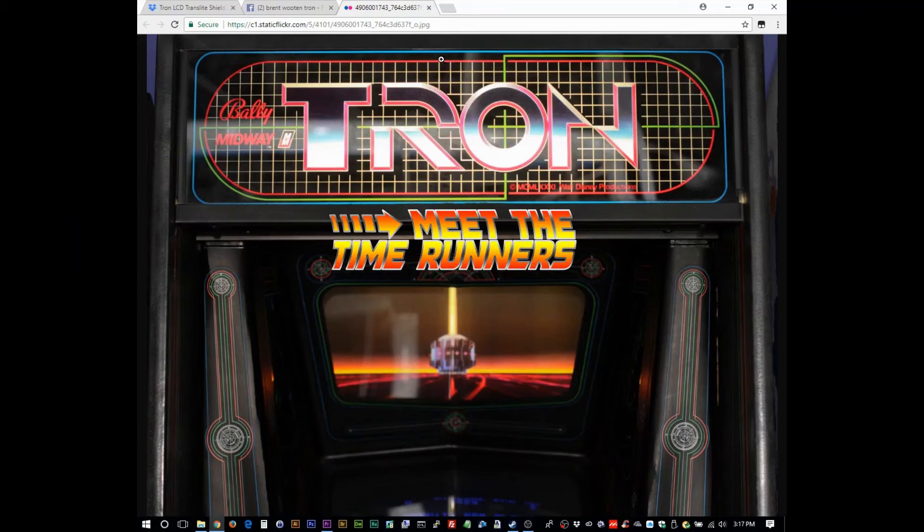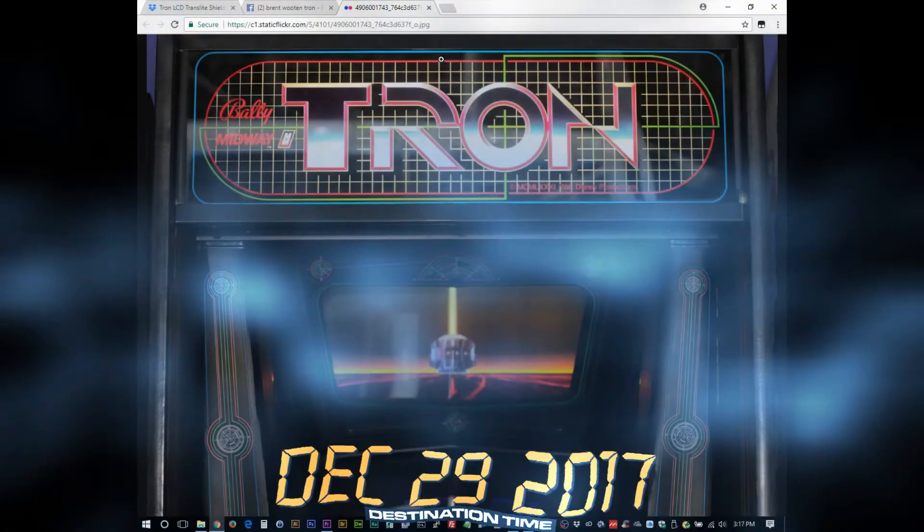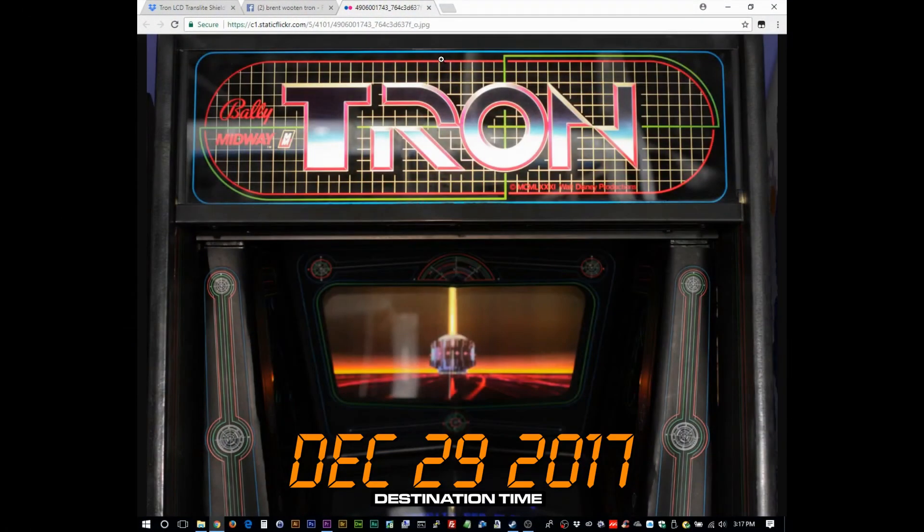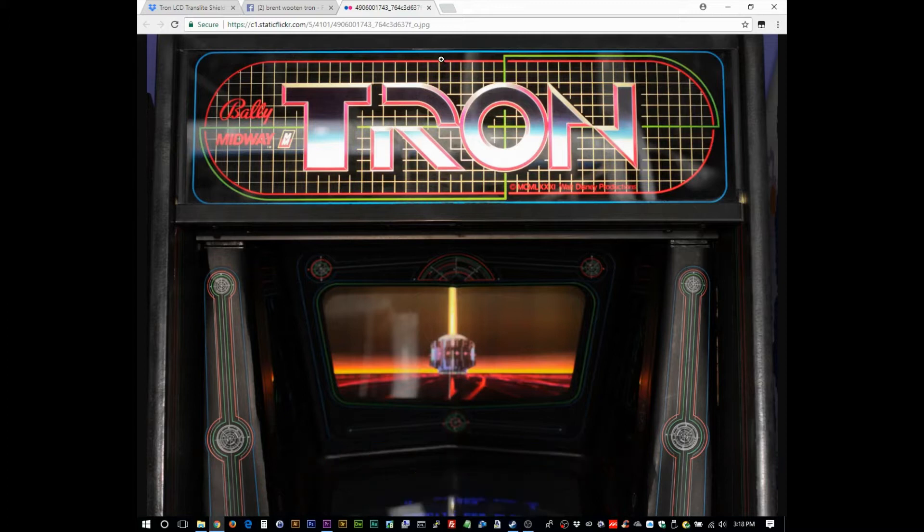Meet the Time Runners! This is Mark. I'm going to discuss a little bit about this video that goes into the translite of a Tron arcade game.